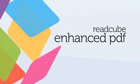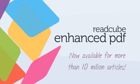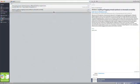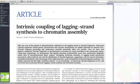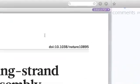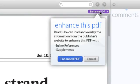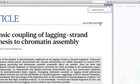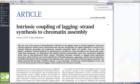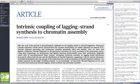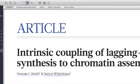ReCube's Enhance PDF function aims to revolutionize the way you read research articles. To start, let's open a PDF we want to enhance. Supported articles will show the Enhance PDF button. Simply click on it to enhance the PDF, and presto, you now have all the information at your fingertips.